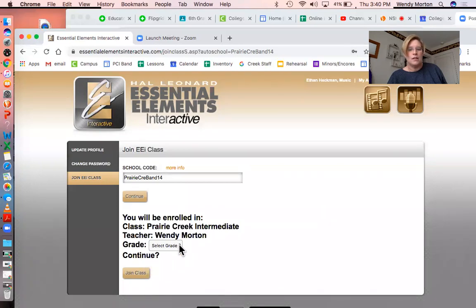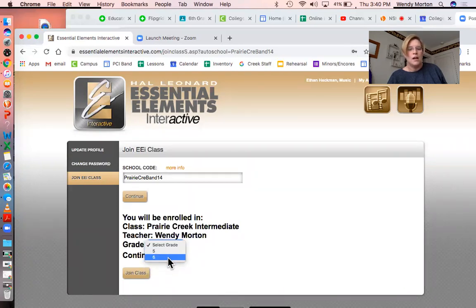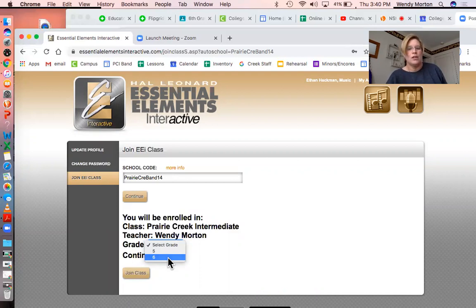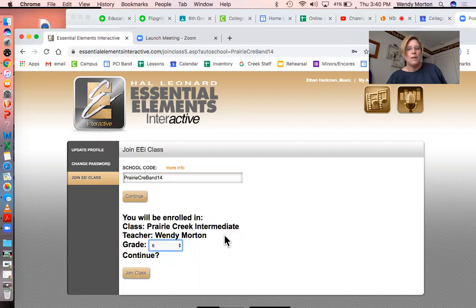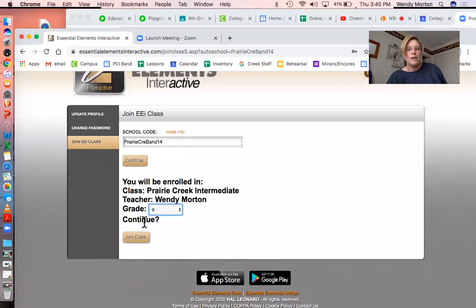You select your grade. This is because as fifth graders, it'll just roll over to next year and you'll still be registered under Prairie Creek Intermediate.